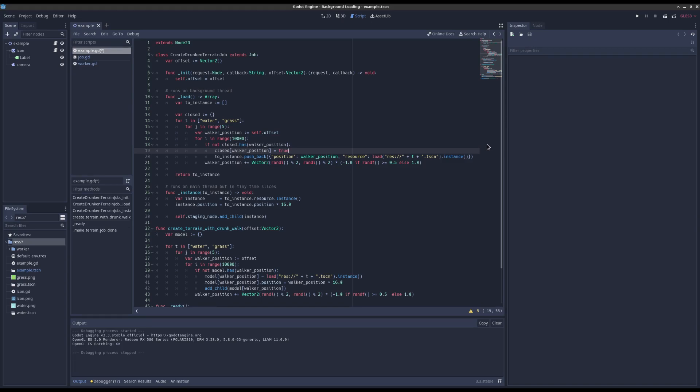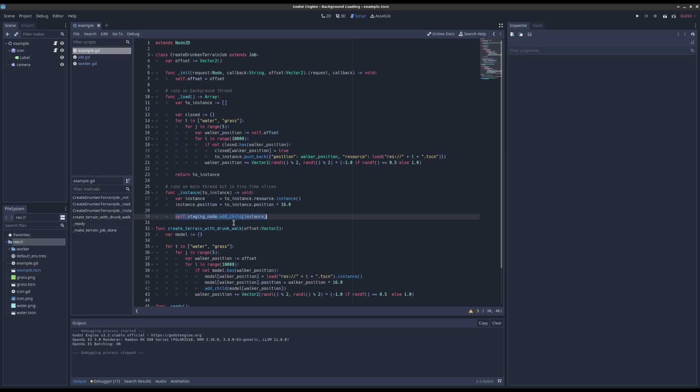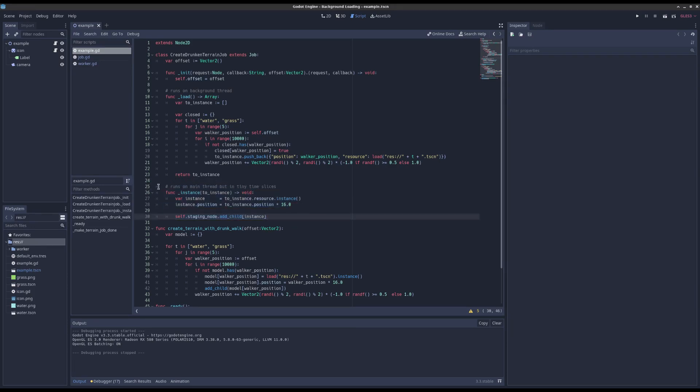And then the other thing, we're adding the child to the scene tree out of the background thread because this little thing here works on the main thread.